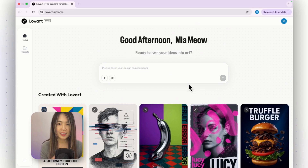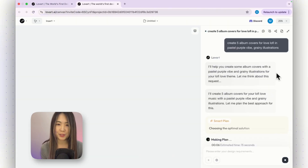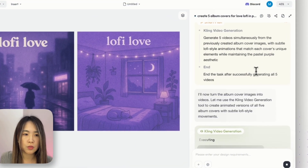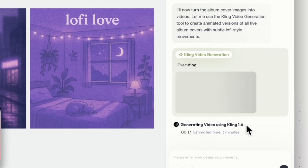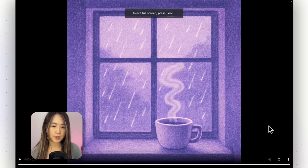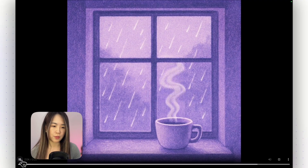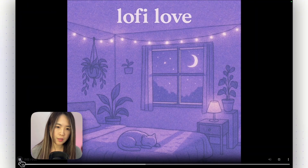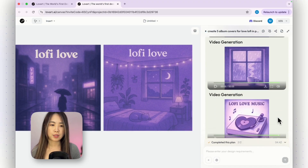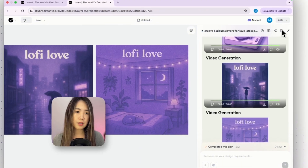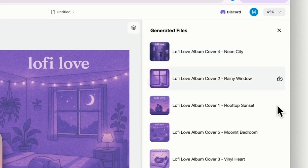LoveArt also integrates the Kling video model, supporting conversion of generated images into videos. I asked the agent to generate lo-fi music covers — it created the cover images — then asked it to turn them into videos using Kling 1.6. I actually generated the videos. Some are pretty good for lo-fi covers, though one was a bit wonky on the legs and one didn't really move. We used only two prompts and got five videos we can use directly. You can download files by clicking the file icon.